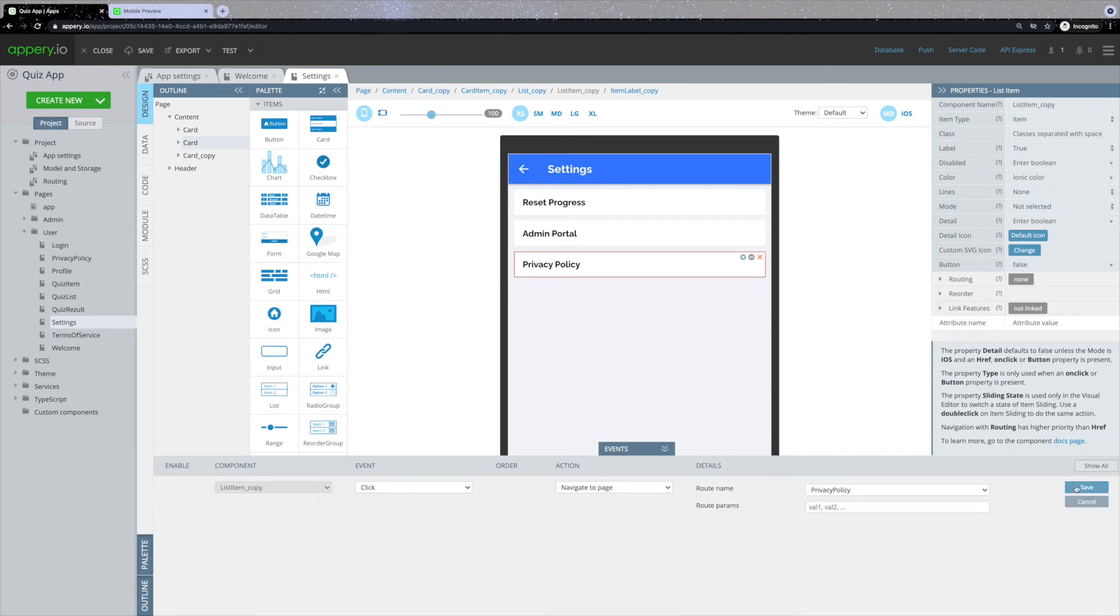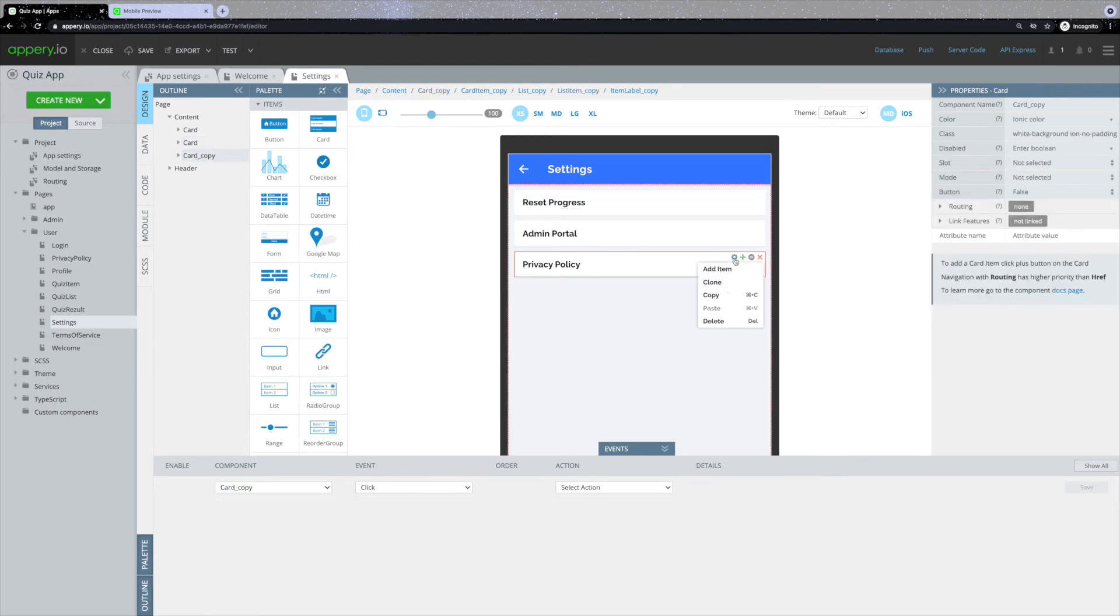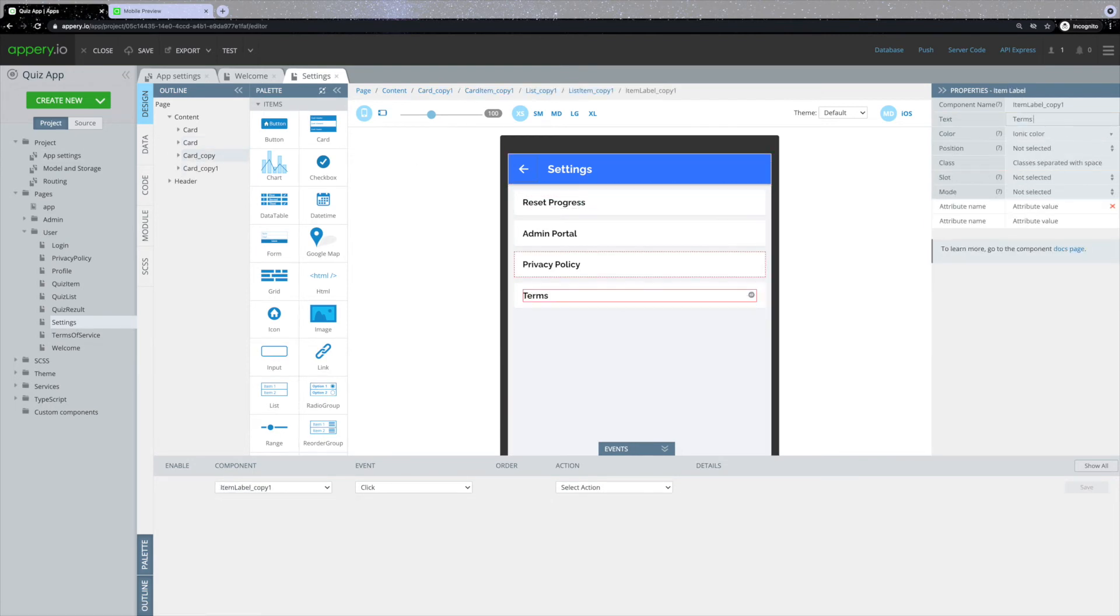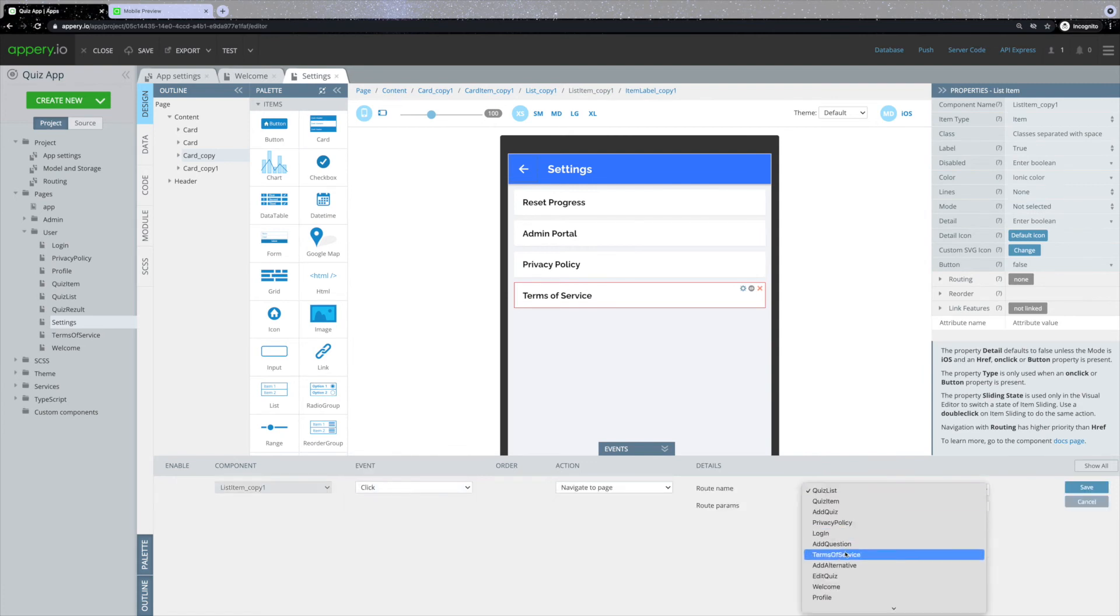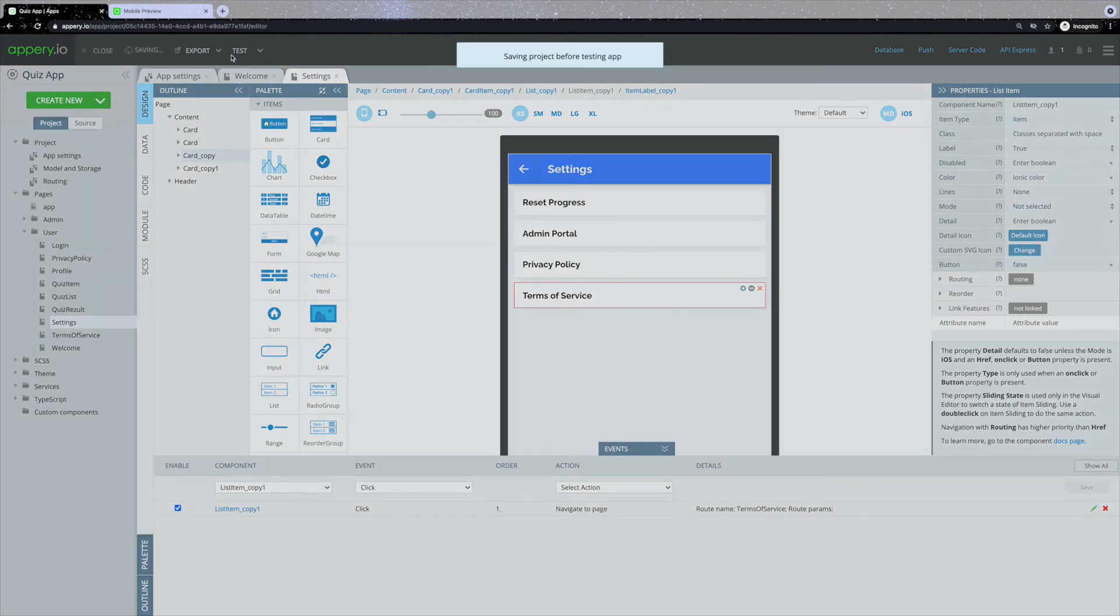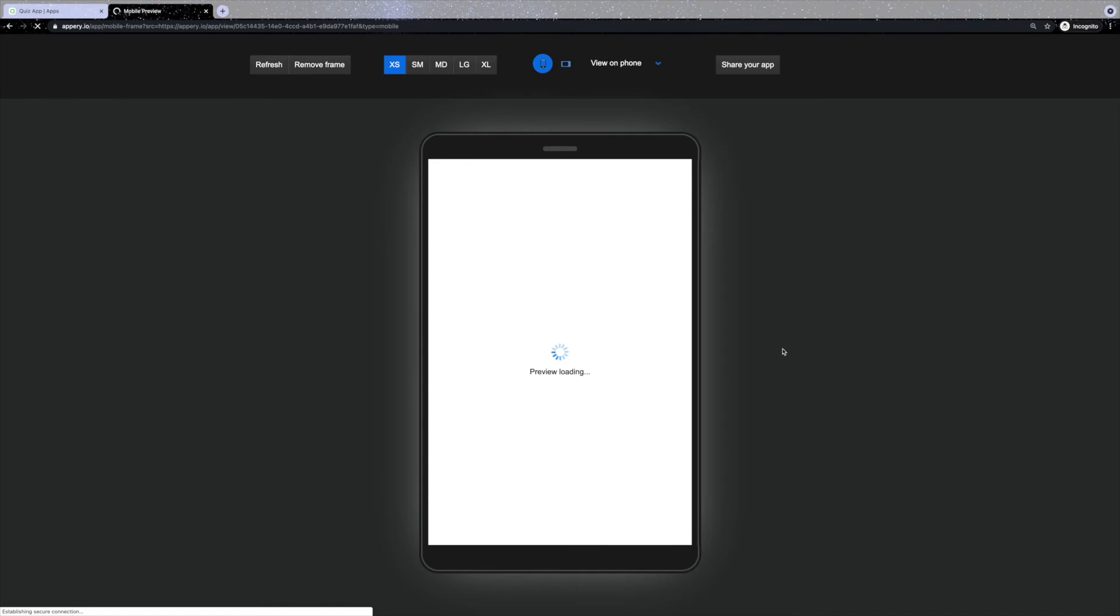Let's repeat the same steps for the second page. And now we can click test and verify that two new pages were added.